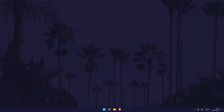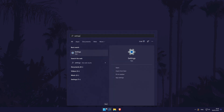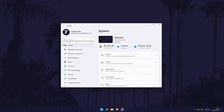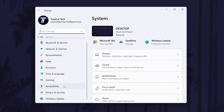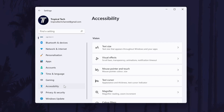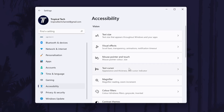To change the text cursor colour in Windows 11, first head to the main settings page. You can get there a number of ways, but we'll be searching for it in the search bar. In the settings, click on Accessibility from the left and then choose Text Cursor.